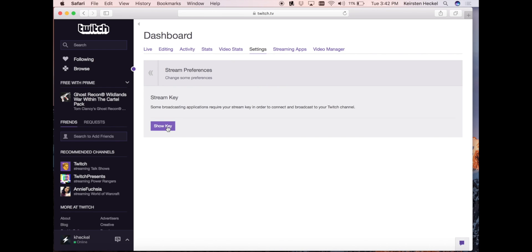However, it's important to note that you should never share this key with anyone, as access to this key will allow anyone to stream on your channel without your permission. You can reset this key at any point if you feel like someone has been streaming on your channel without your permission.